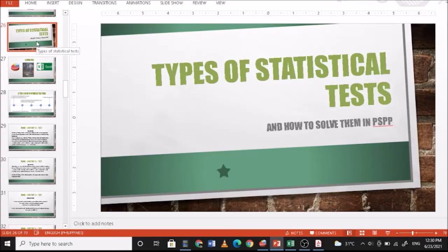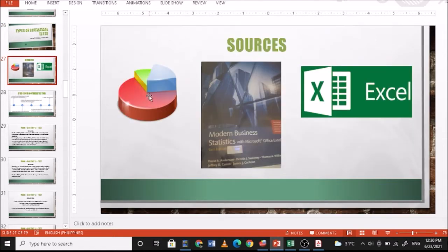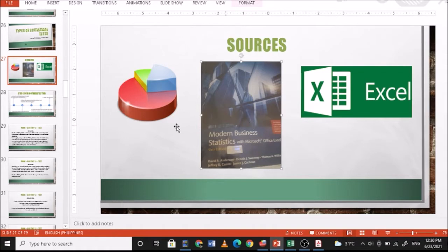Today we're going to discuss the types of statistical tests and how to solve them in PSPP. For this presentation we're going to use PSPP to solve for the statistical computation and Excel for the data. All problems in this presentation are found in the book Modern Business Statistics with Microsoft Excel.